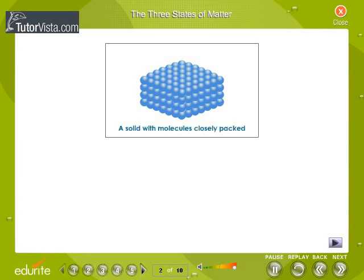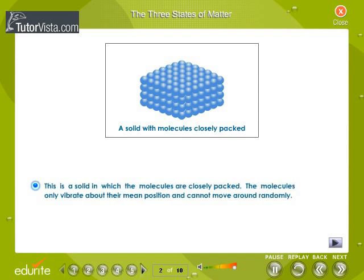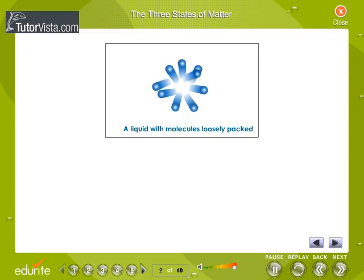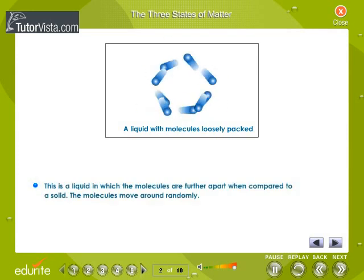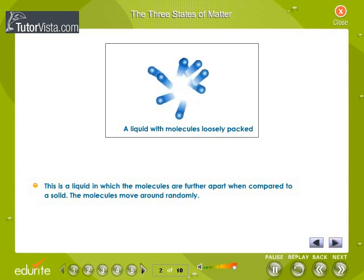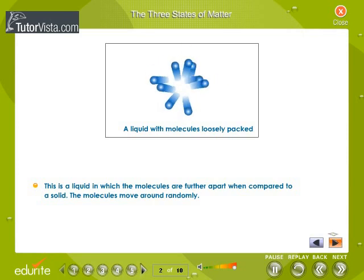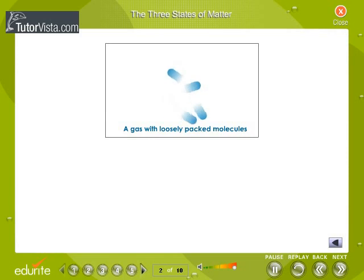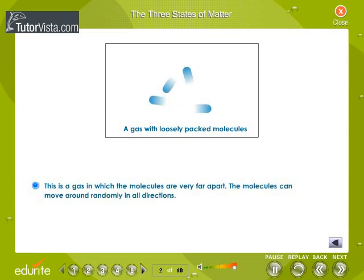In solids, the molecules are closely packed and can hardly move around. In liquids, the molecules have enough space between them to move around freely. The molecules are far apart in gases and hence exhibit random motion in all directions.